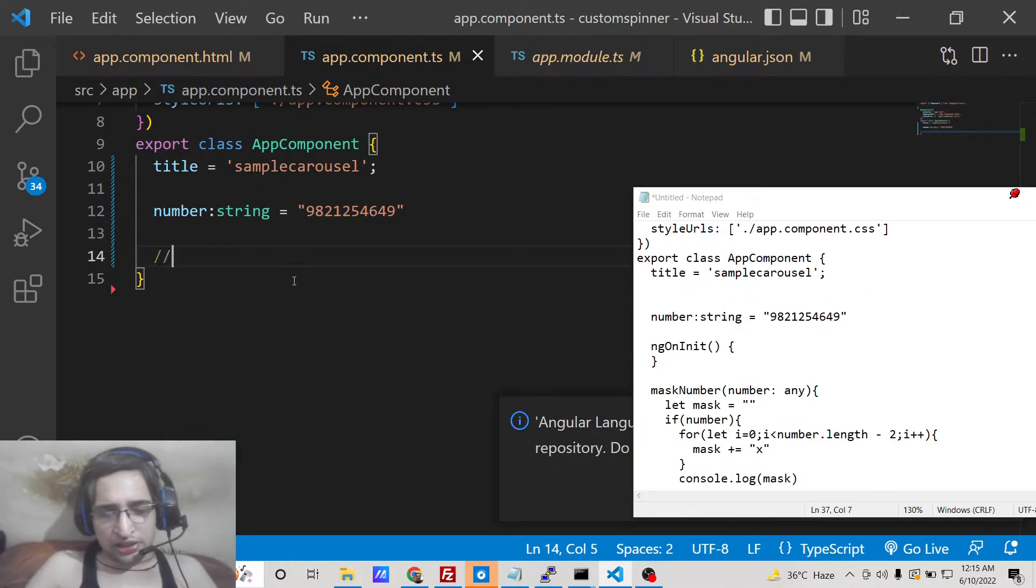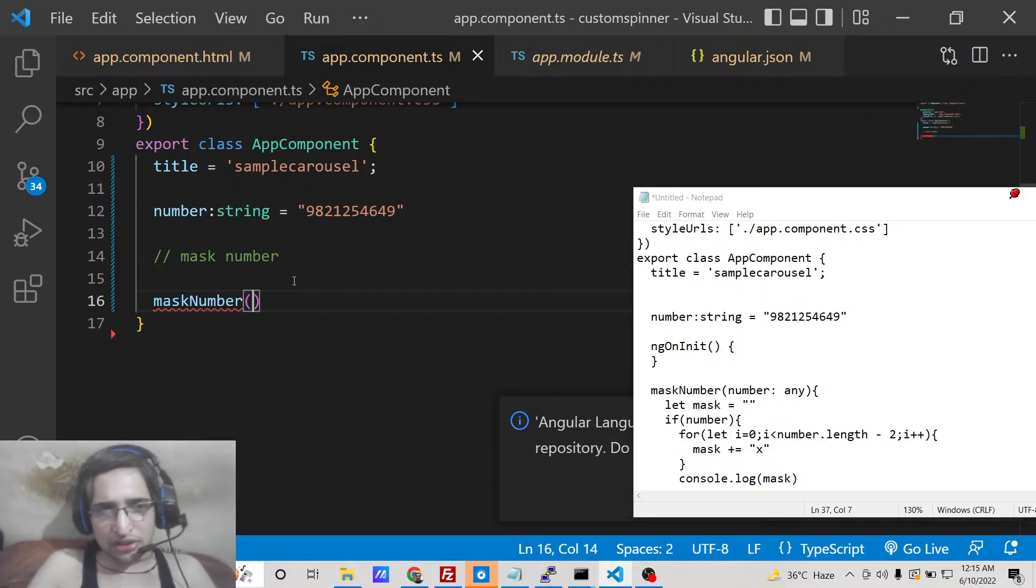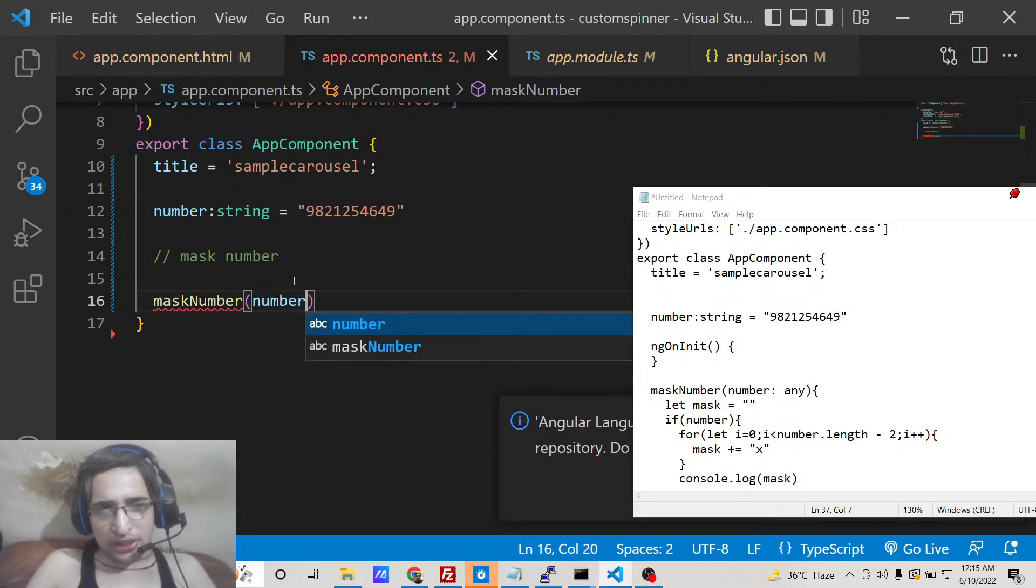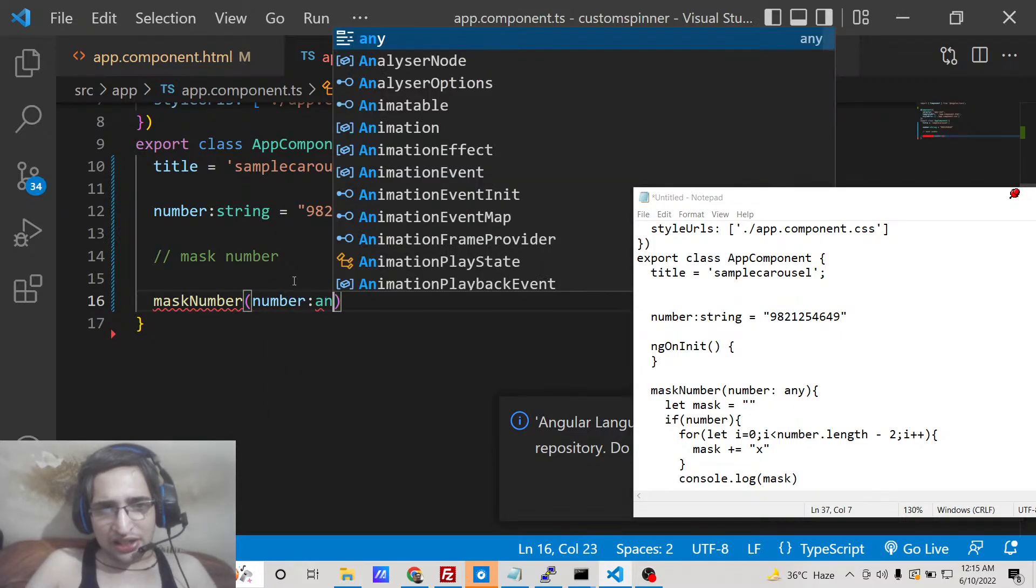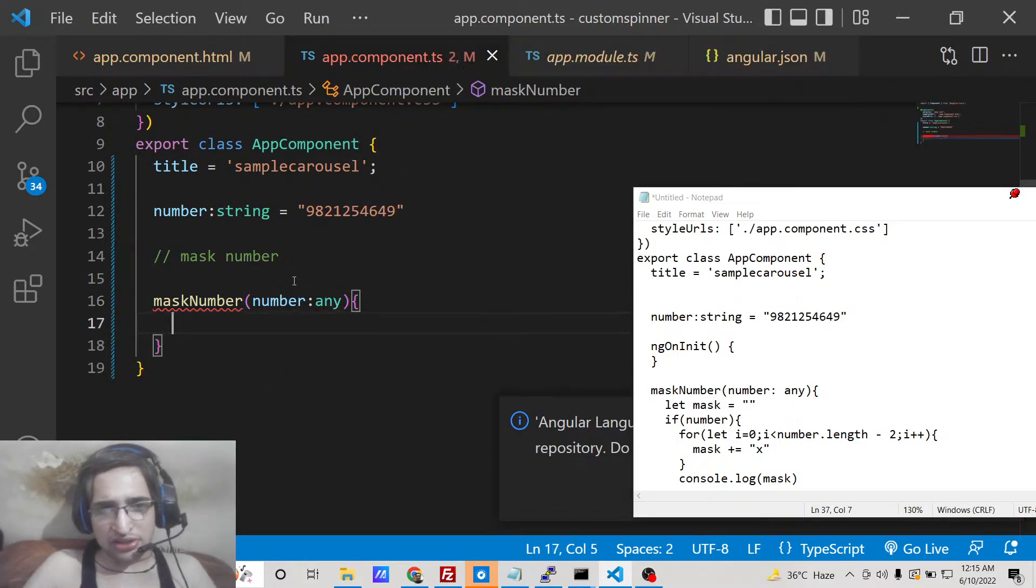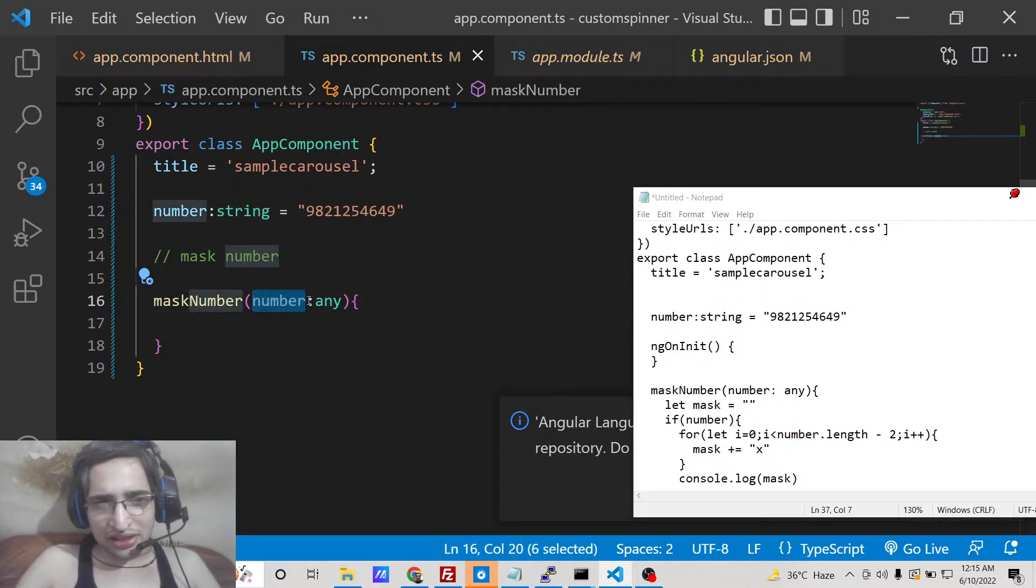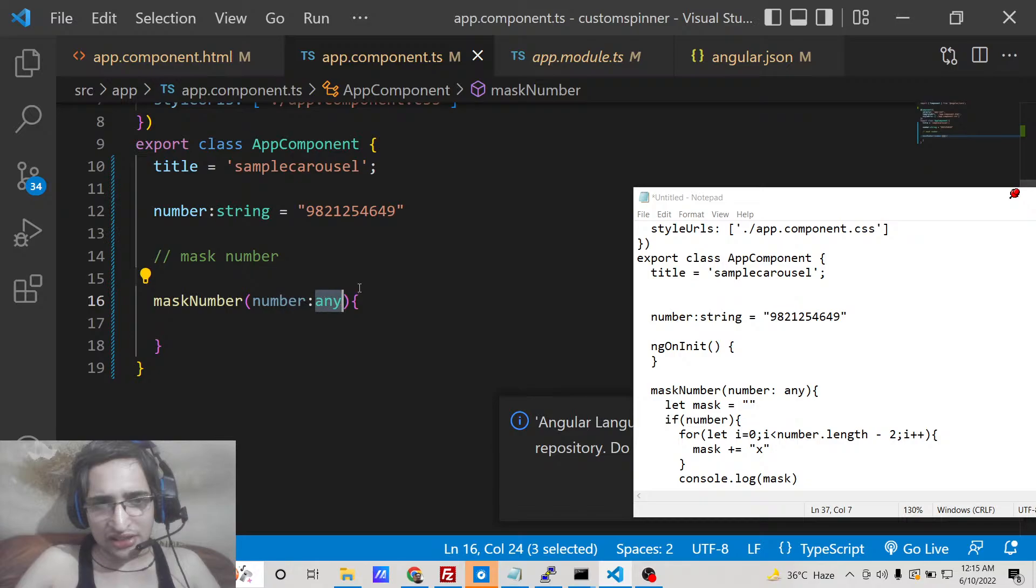So we will be masking this number using this function which is called mask number. So basically we will be expecting a number which will be passed to this function whenever you call this function. So we are taking the number as an argument, so we are passing it as any.